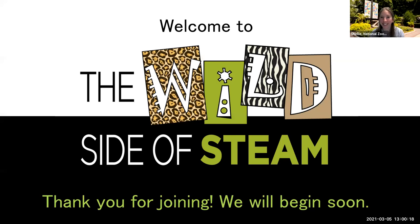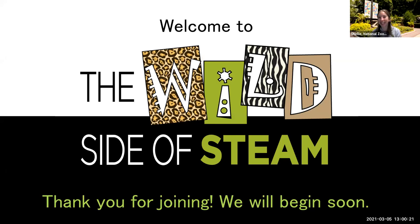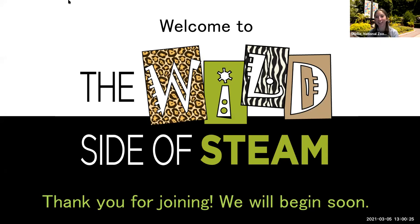Hi, everyone. Hello and welcome to the Wild Side of STEAM. We are going to explore the unzoozual careers in science, technology, engineering, art, and math at the Smithsonian's National Zoo. My name is Shelly, my pronouns are she, her, hers, and I'll be your host for today.